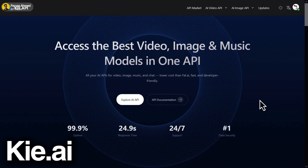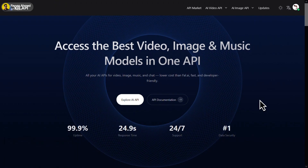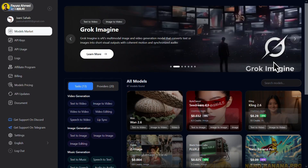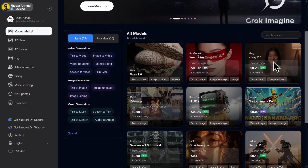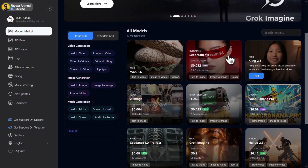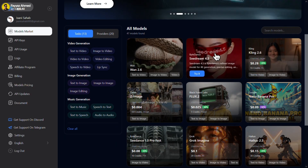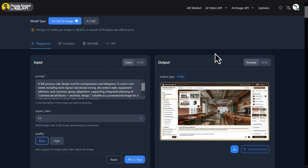First on the list, we have KIEAI. I'm not completely sure about the exact pronunciation, but the tool itself is pretty straightforward. Simply sign in using your Google account. Once you're logged in, go to the API market and from here you'll find C Dream 4.5. Just select it and move to the prompt section. Now write your prompt in the prompt box.